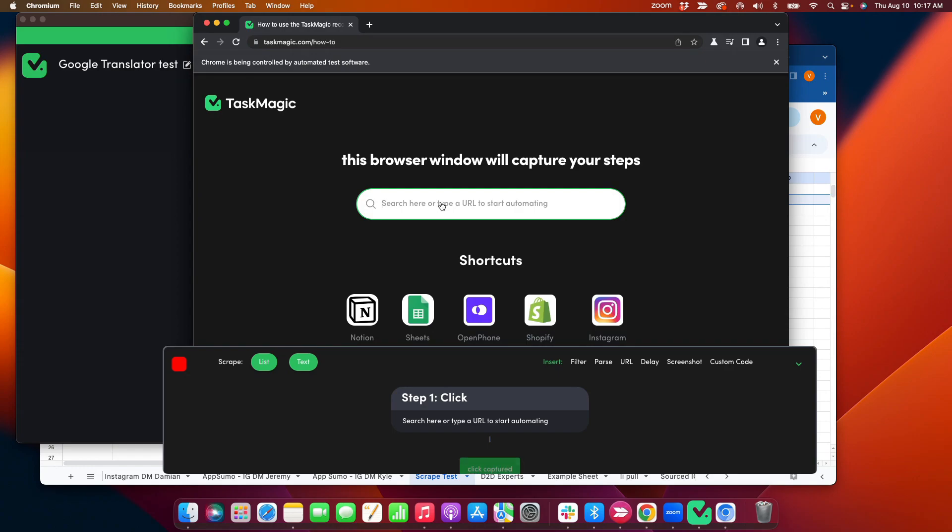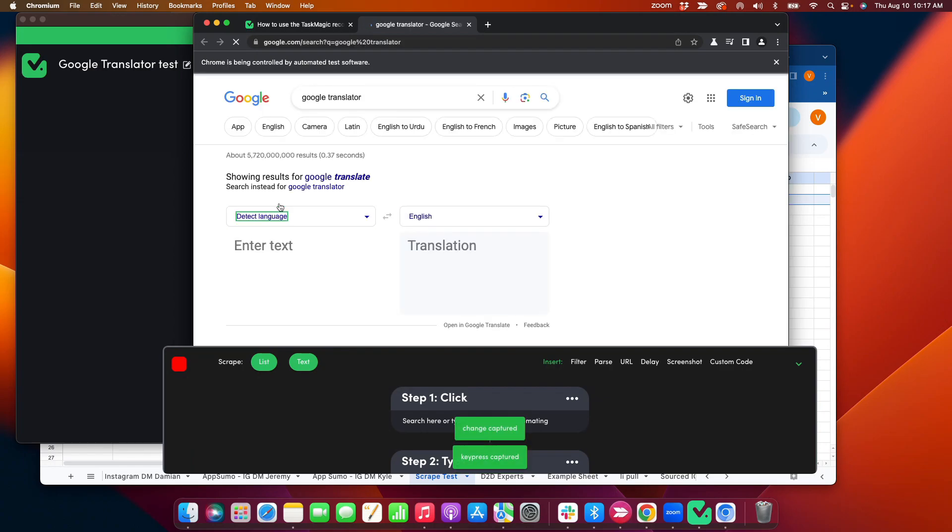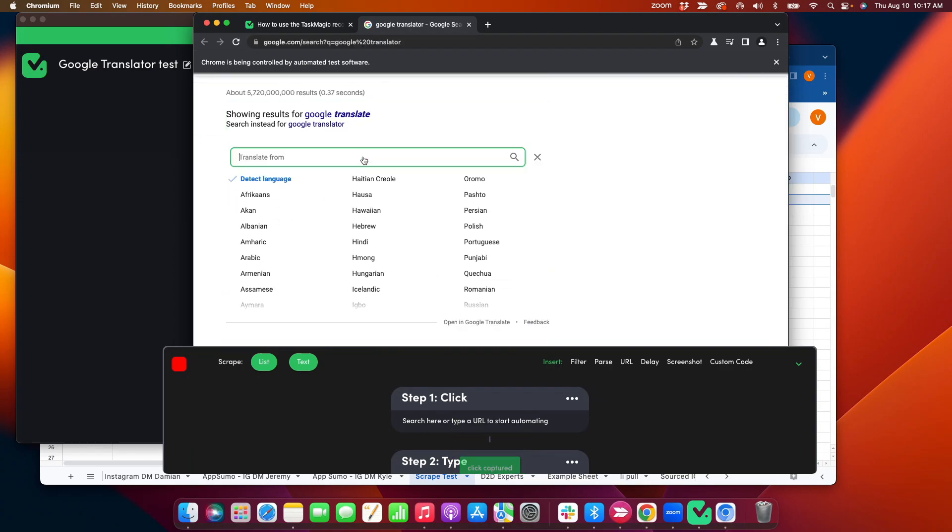I'll type in Google Translator. I can also type it into the URL. Input text right here. Let's see, detect the language.